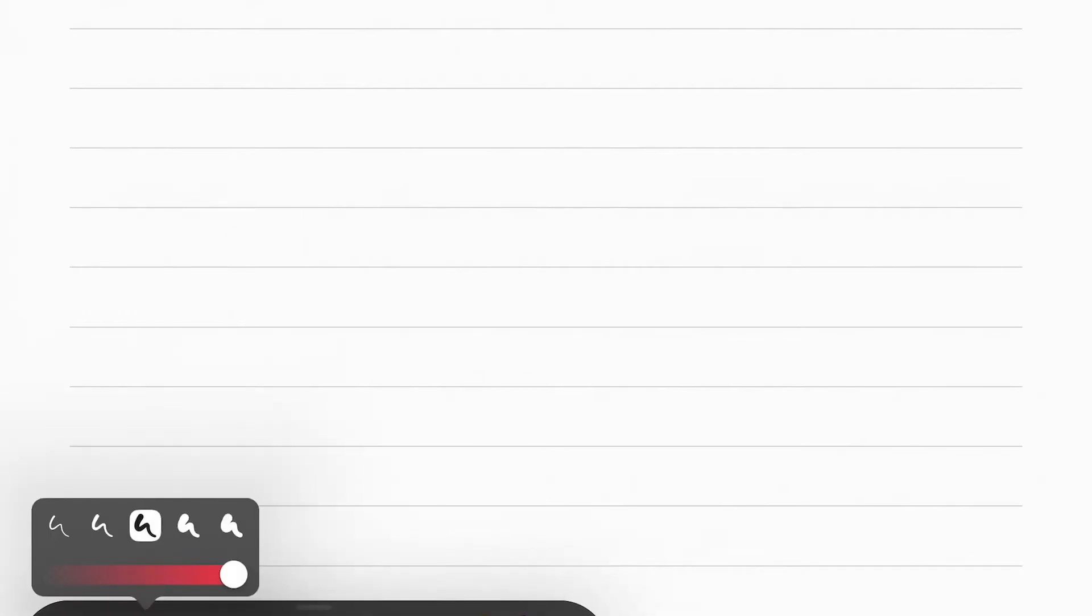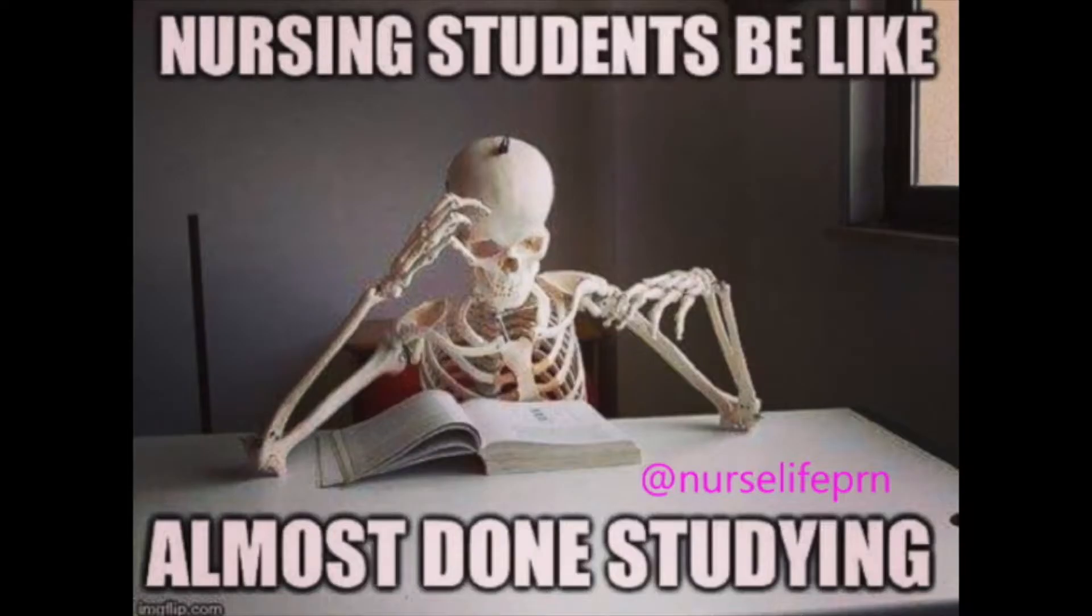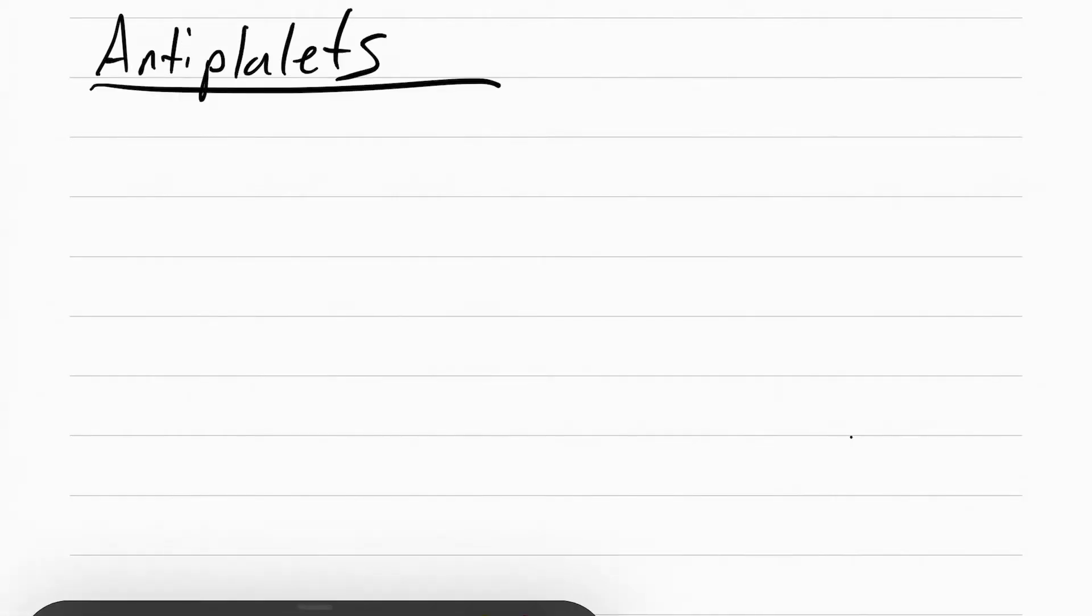This is everything you need for cardiac meds. Before we get started, recently a student asked me how much they should study for medsurg, so I showed them this. I'm just playing, guys. You can totally pass medsurg if you study around 30 to 40 hours a week. Alright, let's get started on antiplatelets.